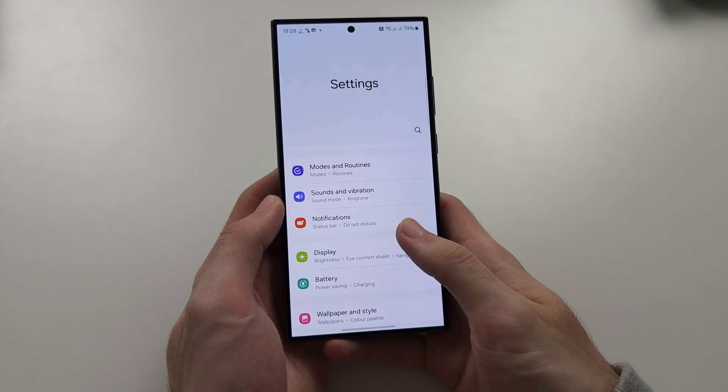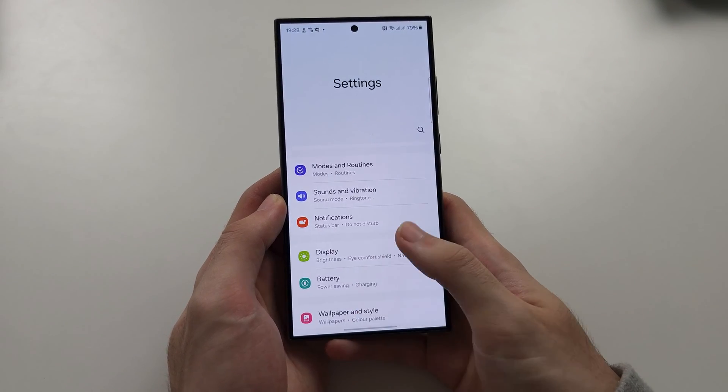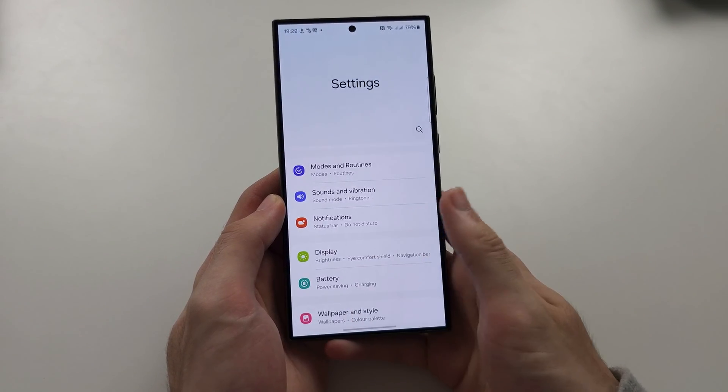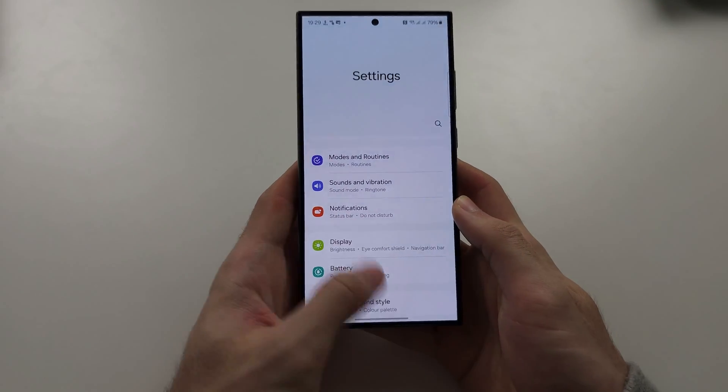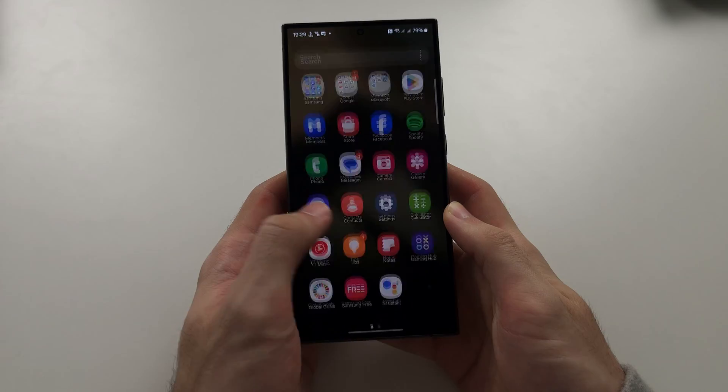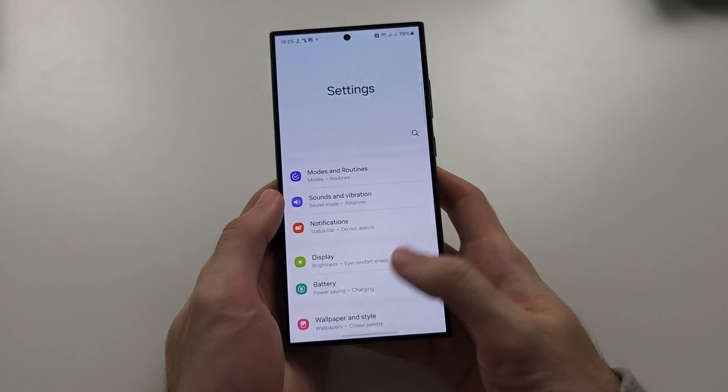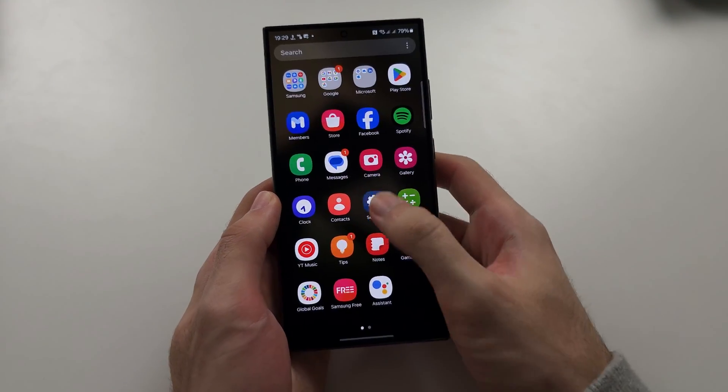You can flick to the right, which is what I do, to the left if you want, or just straight.